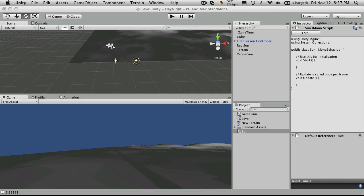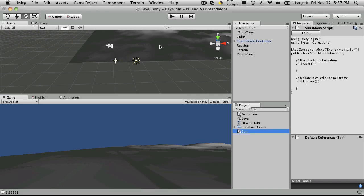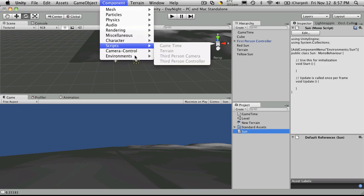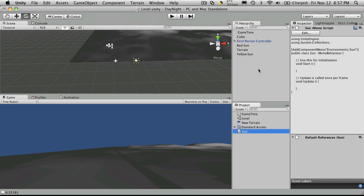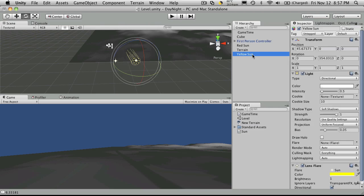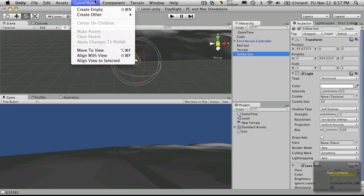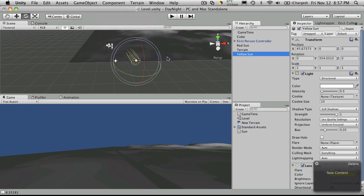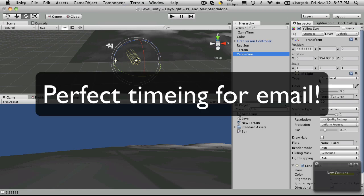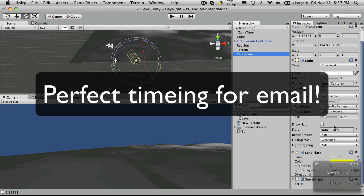So if we save that off, come back into our Unity. And there we go. So I'll select a sun. I'll come up to components and just add the sun component to it. And there it is down there.